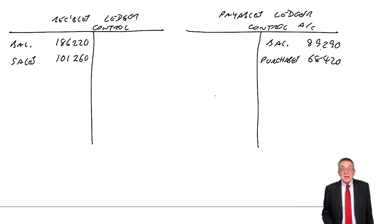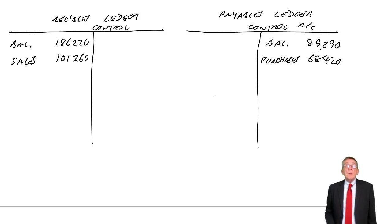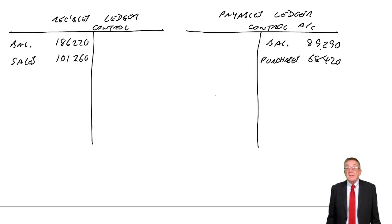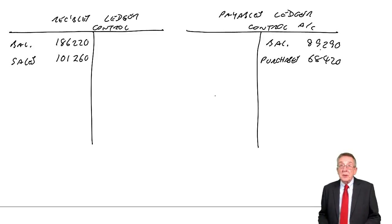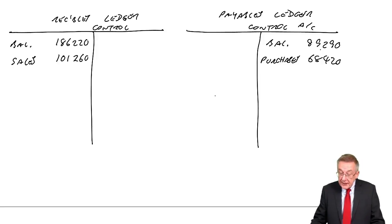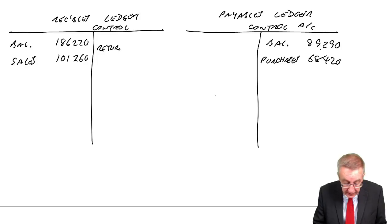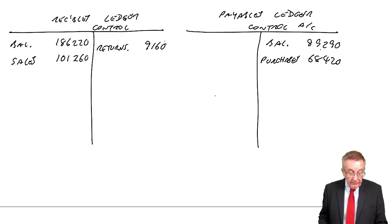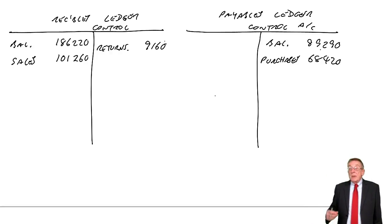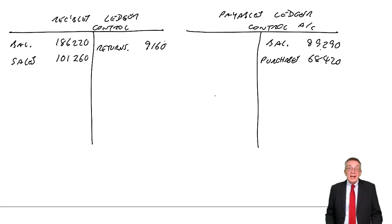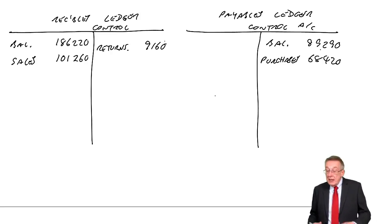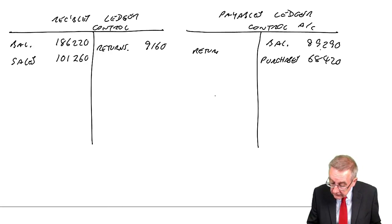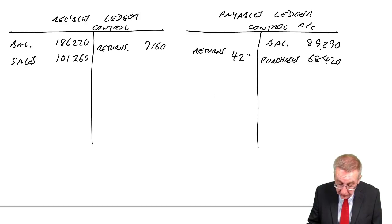Sales returns. Well, we dealt with this in the last lecture. If a customer, if we sell goods, we debit receivables. If a customer returns goods, we credit receivables. Returns, 9,160. And purchase returns. Again, when we buy goods, we credit payables. If we return any goods, purchase returns. If we return any, we'll debit payables. 4,280.